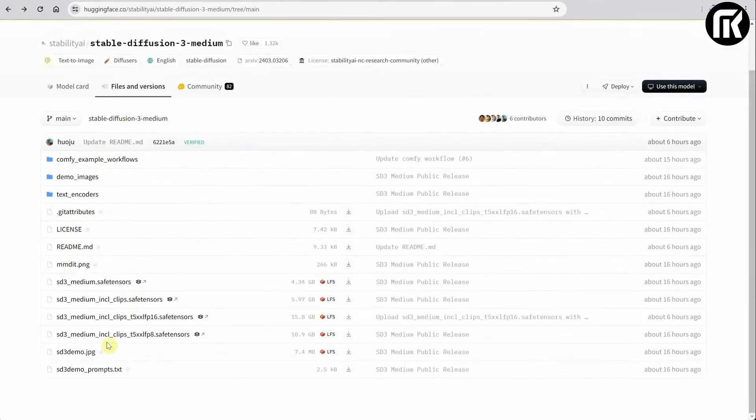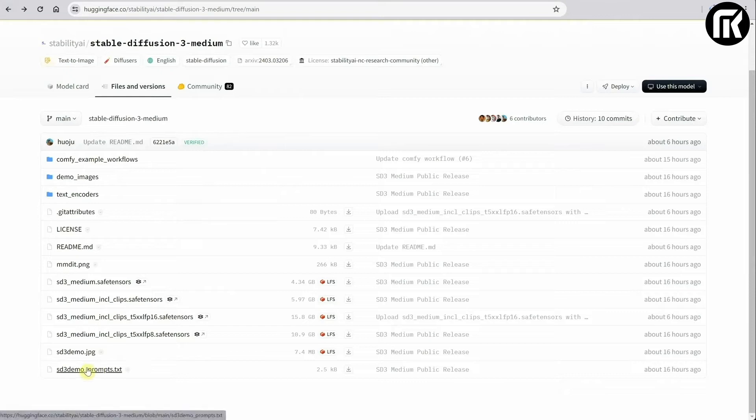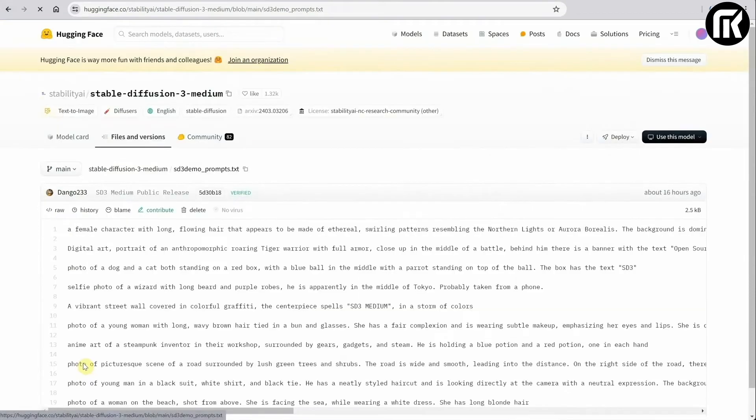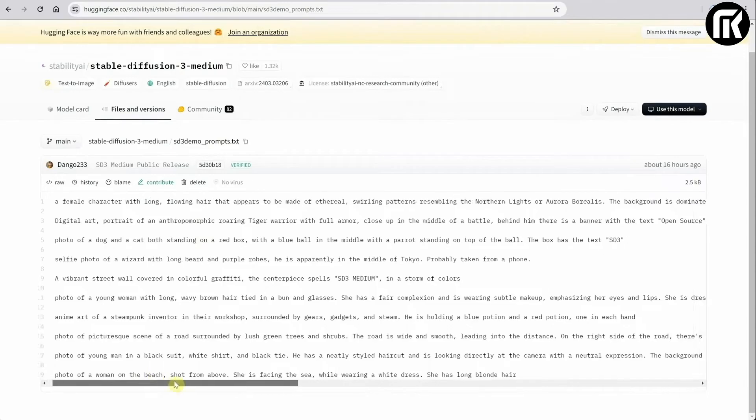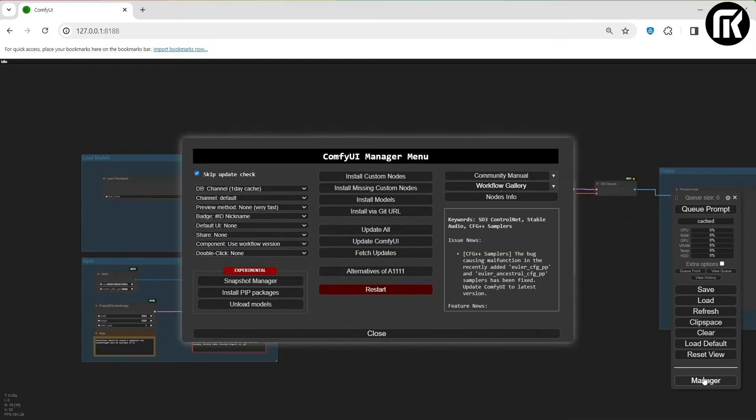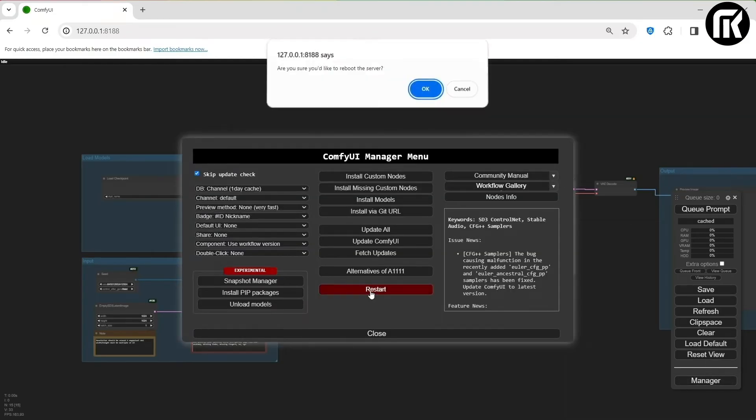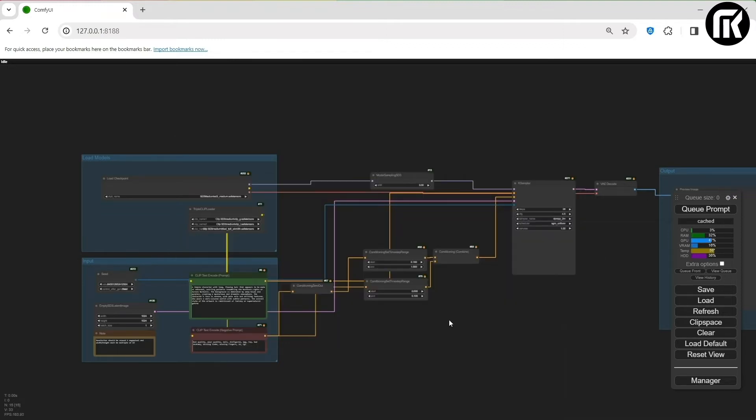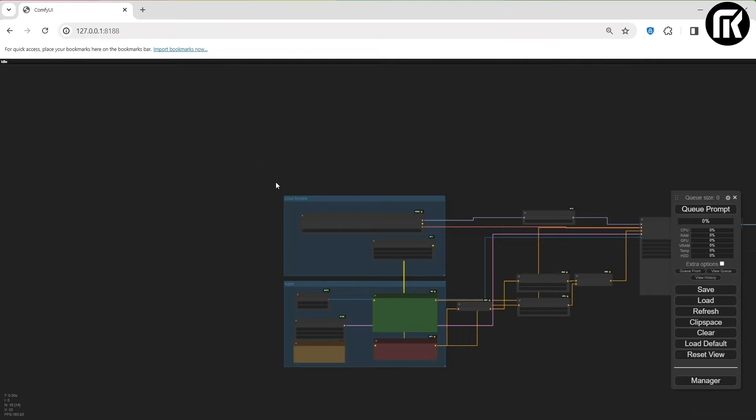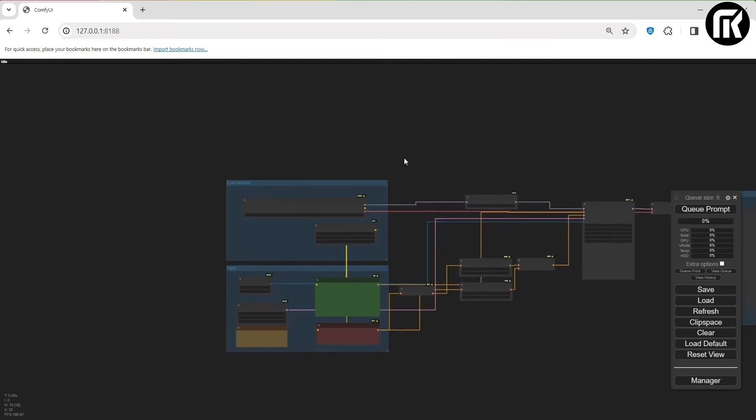While the models are still downloading, you can explore the SD3 demo prompts to see examples of prompts you can use. And now that the models are downloaded, I'll go back to the manager and restart ComfyUI. That will reload ComfyUI.